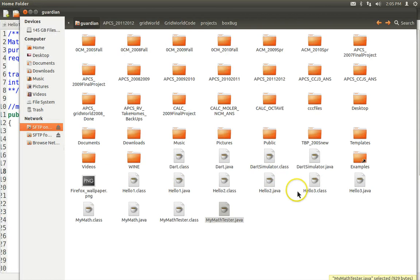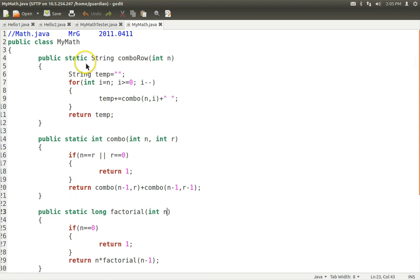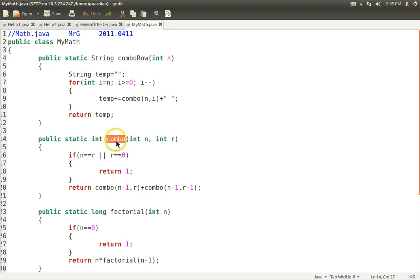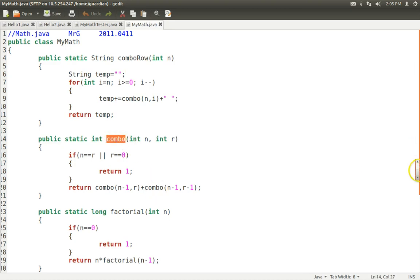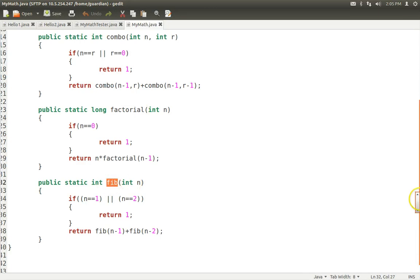MyMath has a bunch of static methods or functions in it — so this is almost like Python. We have little for loops, and a comboRow uses combo, and combo could use factorial. Here's how you do factorial, and here's how you do Fibonacci sequences.